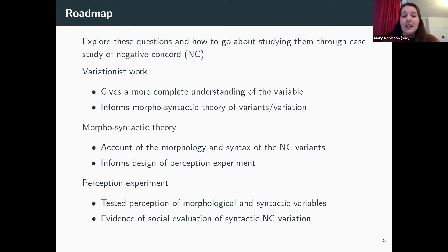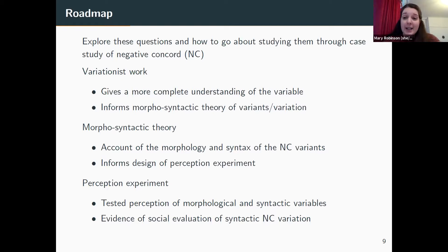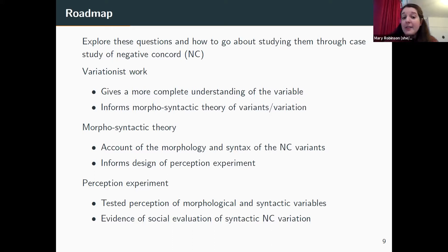Here's a little roadmap. I wanted to explore these questions of syntactic variation and social evaluation through a case study of negative concord. The first part covers variationist work, which gives a more complete understanding of the variable and informs the morphosyntactic theory of each variant. Then I'll present a morphosyntactic theory that's part of joint work with Gary Toms, accounting for the morphology and syntax of negative concord variants. Finally, I'll present the perception experiment where I tested the perception of morphological and syntactic variables within the umbrella of negative concord.